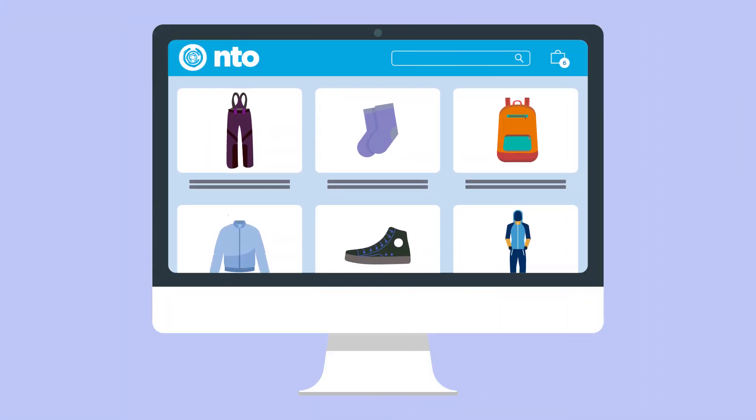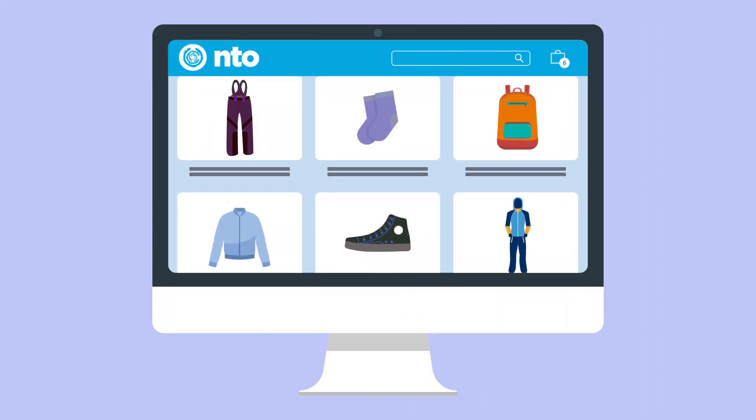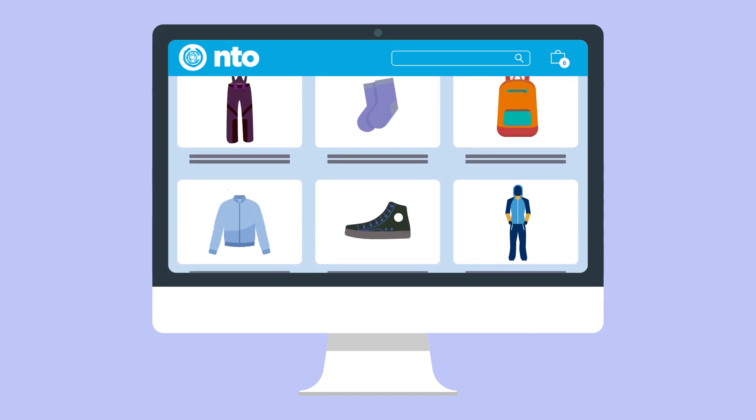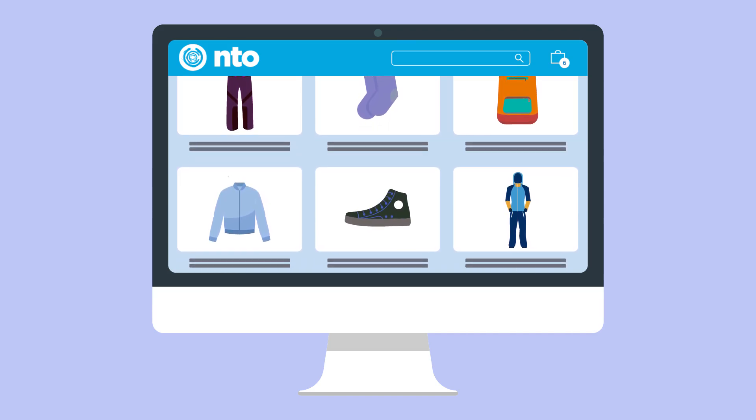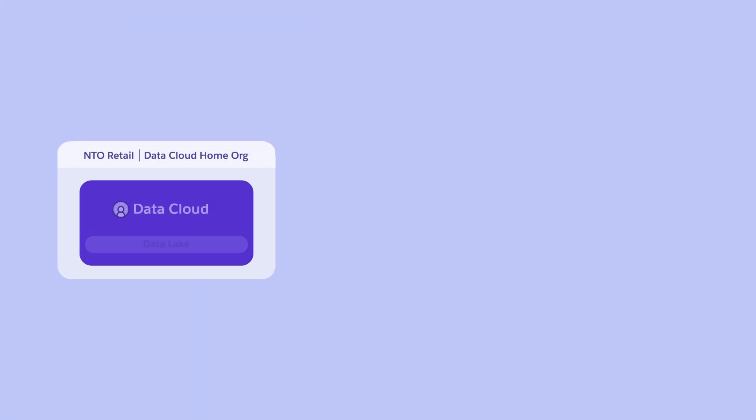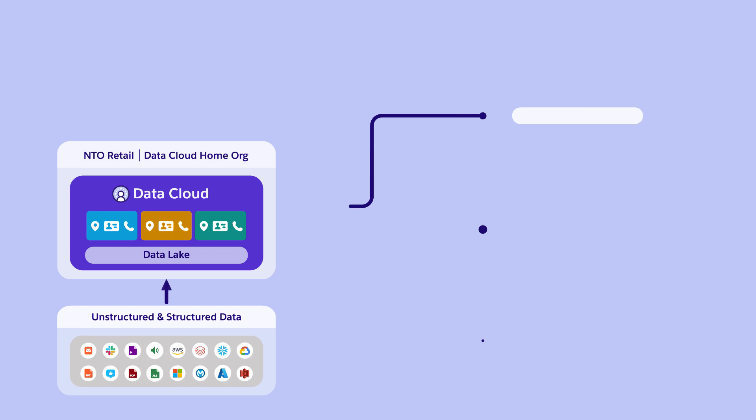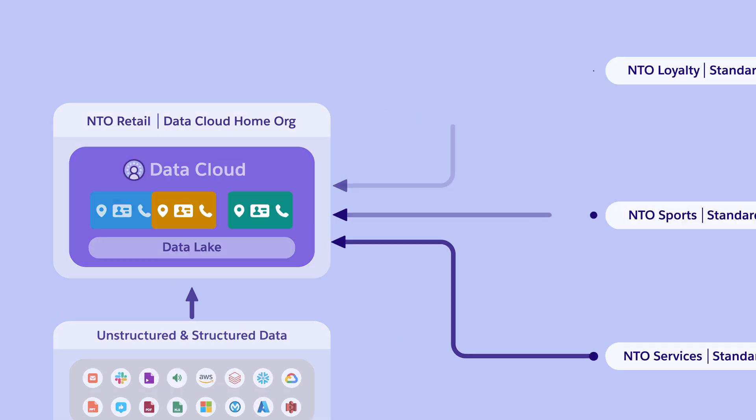Let's see how Northern Trail Outfitters, a leading outdoor apparel and equipment retailer, benefits from Datacloud 1. NTO already uses standard Salesforce CRM connections to consolidate data from its loyalty member, sports, service, and retail orgs, all within the Retail Store org's Datacloud instance.